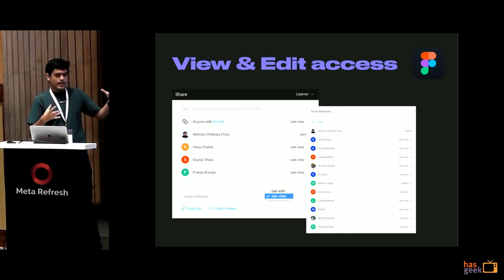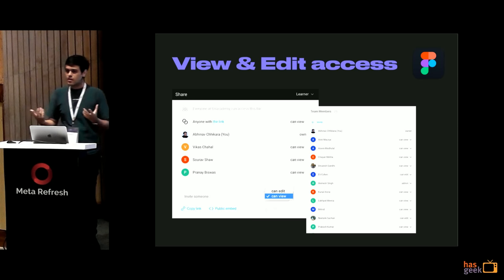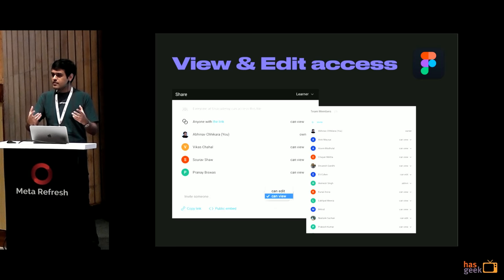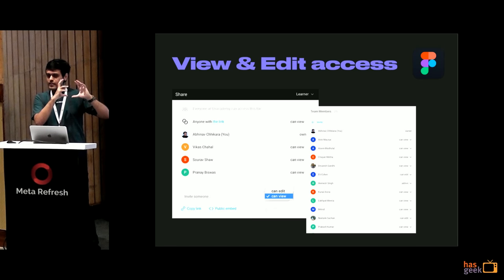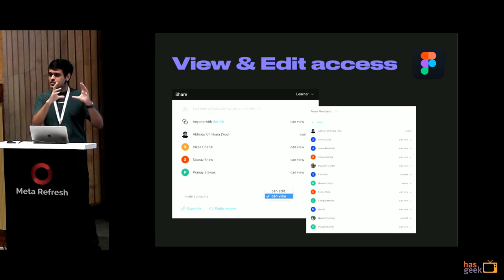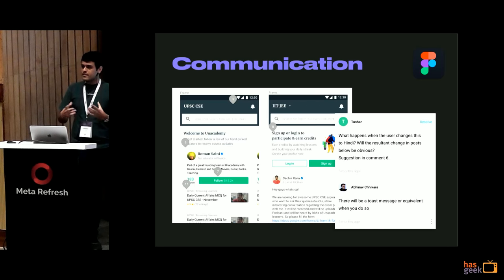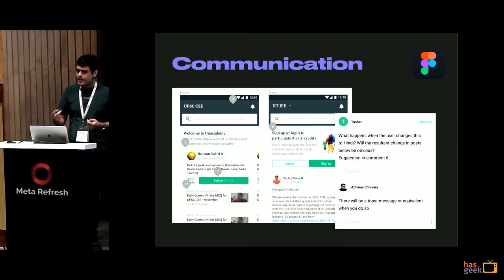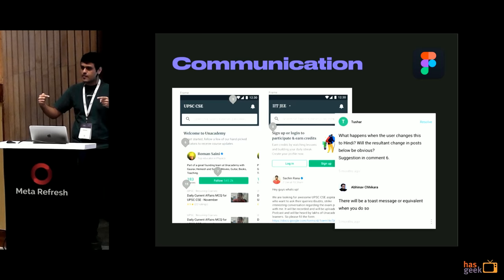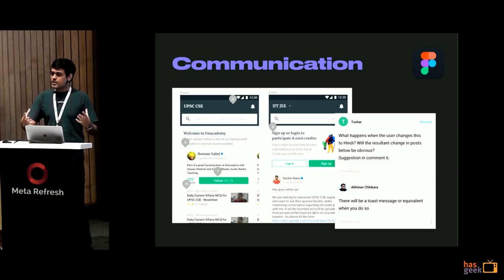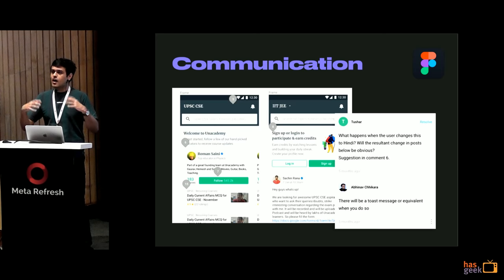Figma is completely online. All you need to do is share view access or edit access — the same as Google Docs. You share edit access for designers; view access lets developers get the same values they'd get from Zeppelin. Since it's all in one place, everybody knows this is the final thing to work with. Communication happens within Figma as well. While a design is in progress, a developer can ask about an edge case right there, I can respond, and mark it resolved. All communication happens within the design tool, making it very efficient and avoiding unwanted surprises.